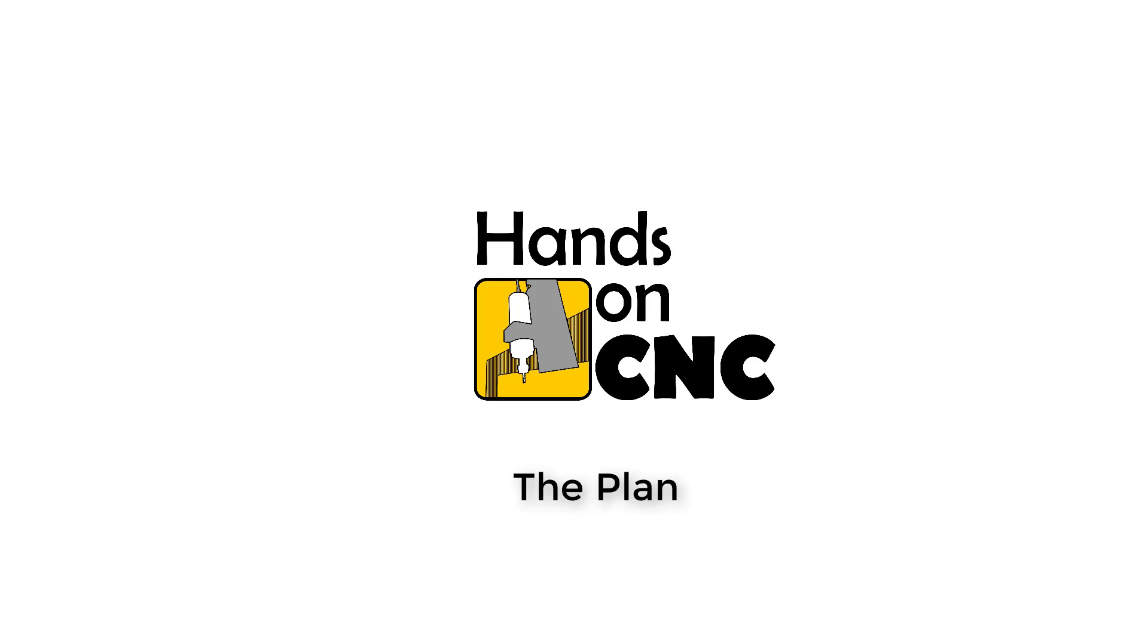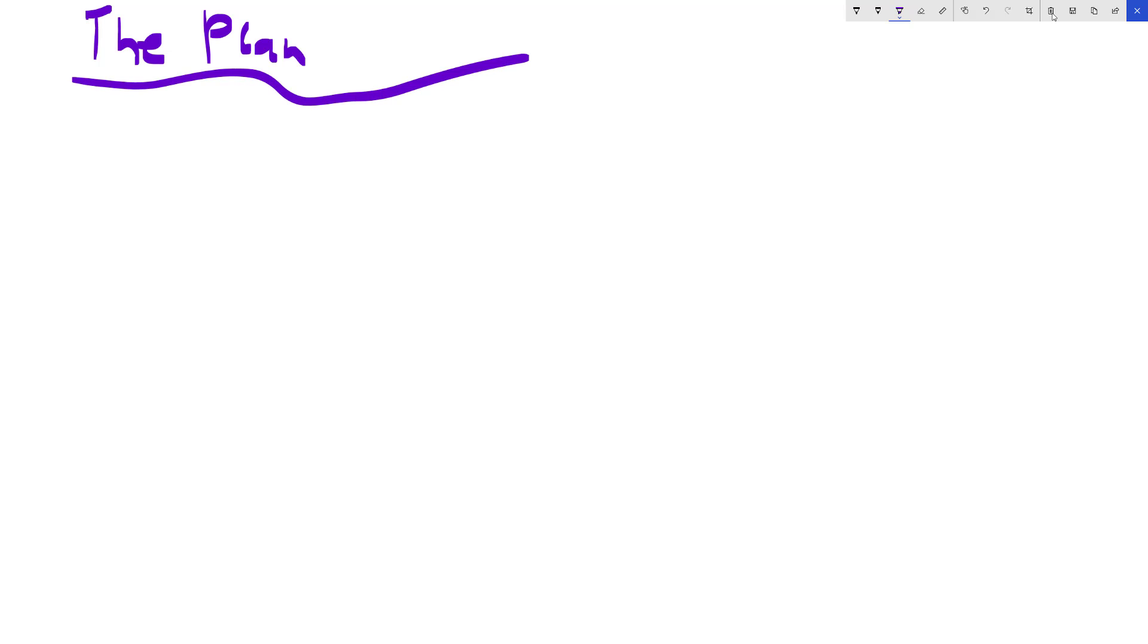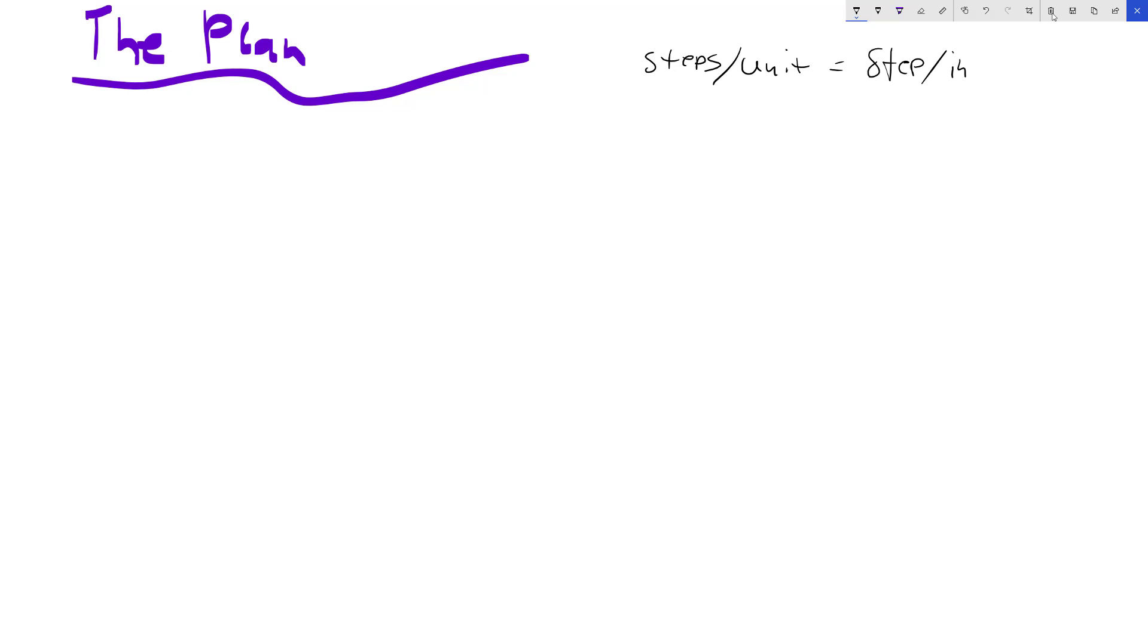Now, let's talk about the plan. Let's cover the plan. Let's start with something important to understand. Your CNC controller does some number of steps per unit. For the purpose of our conversation, that's going to be steps per inch.